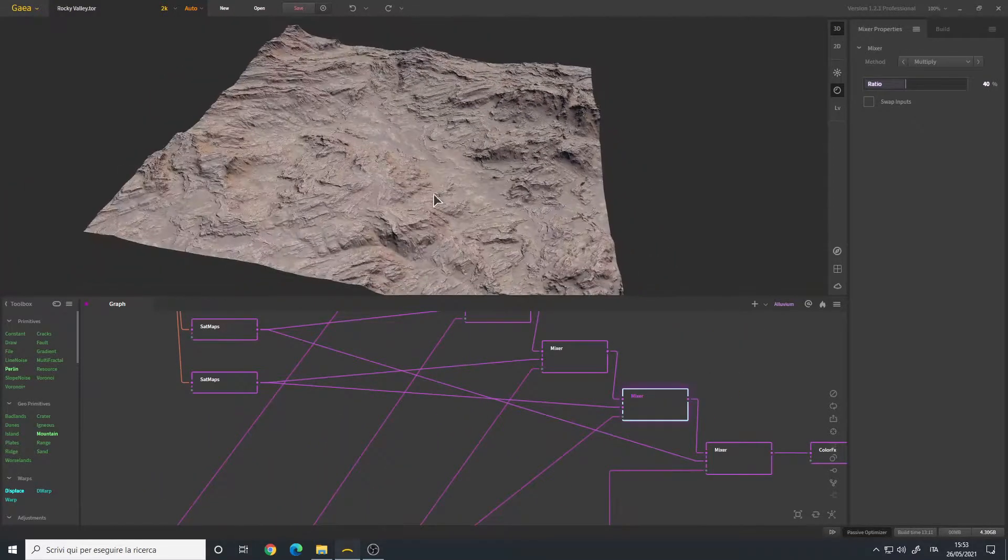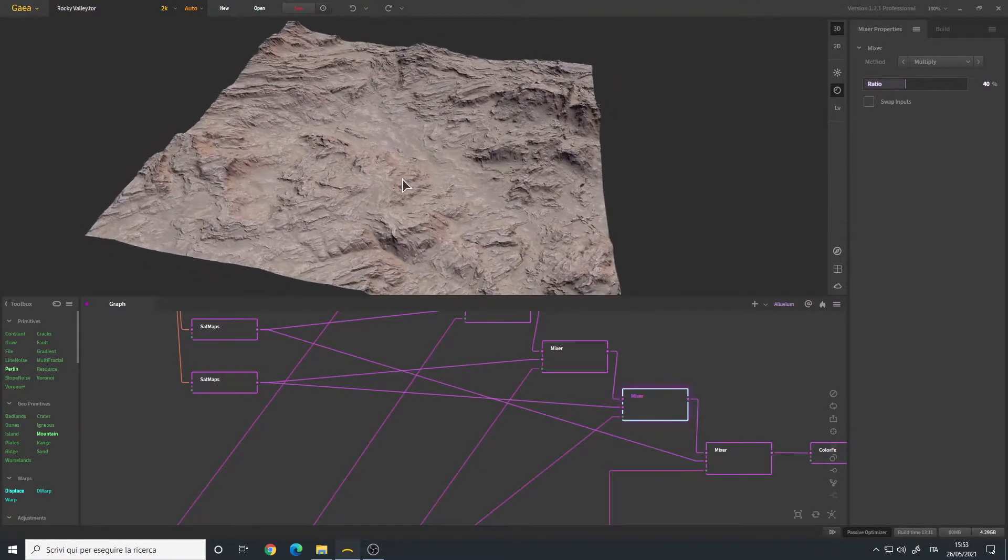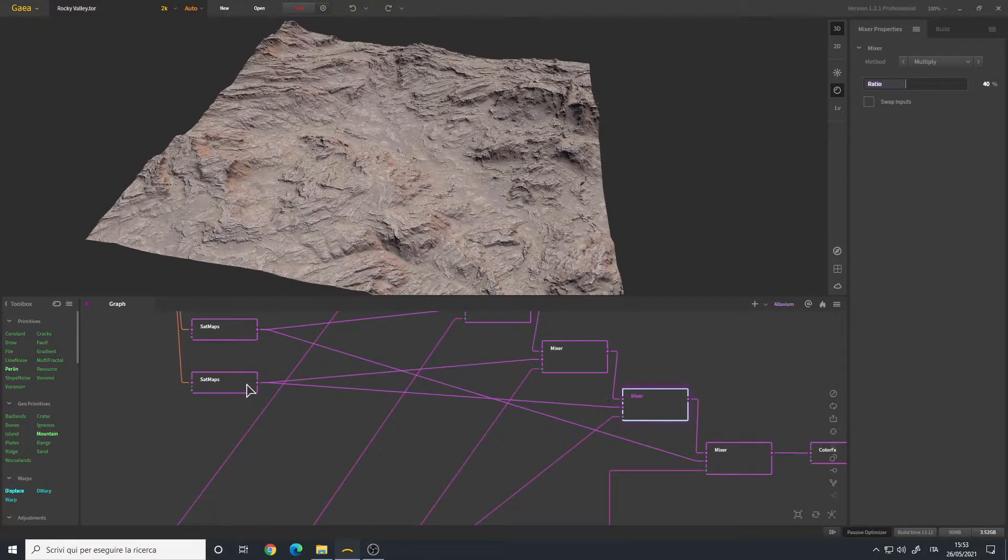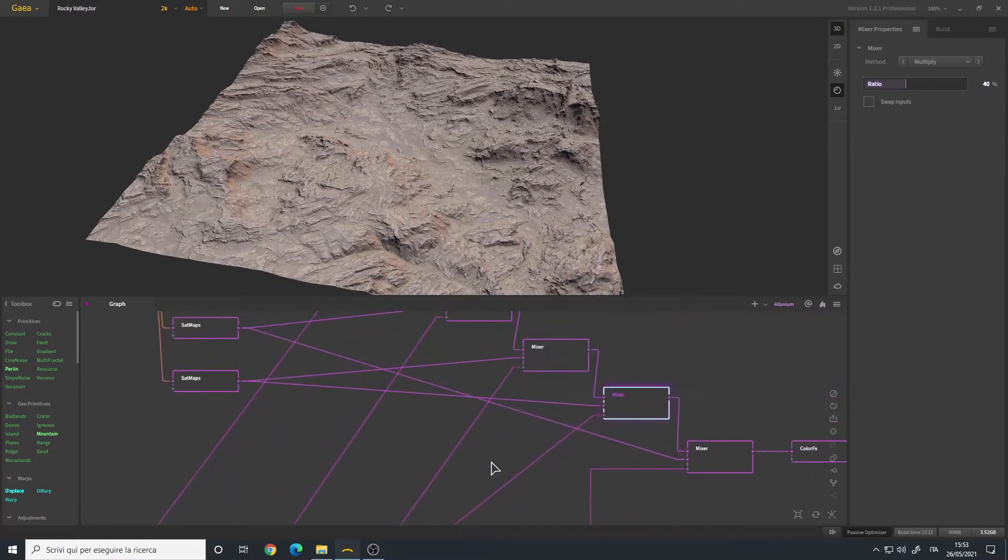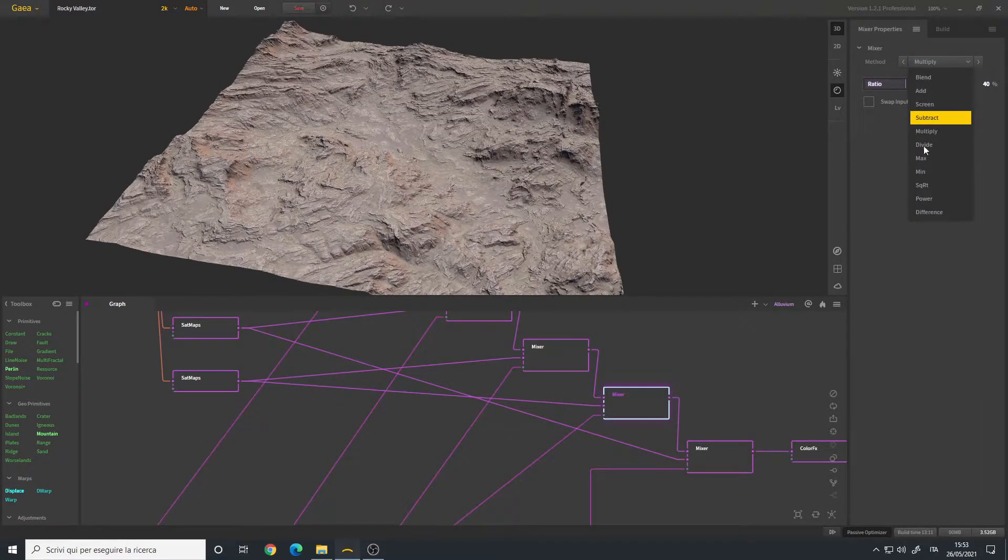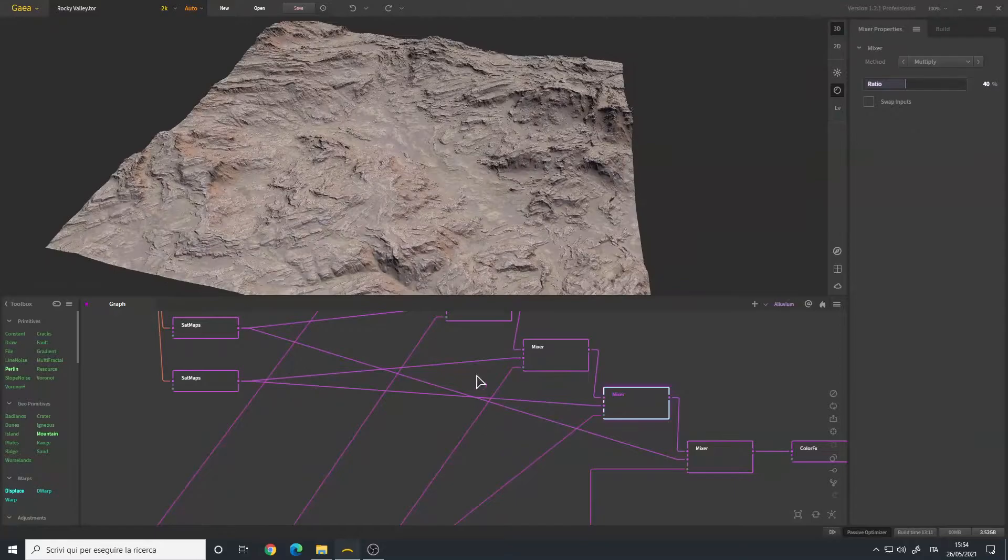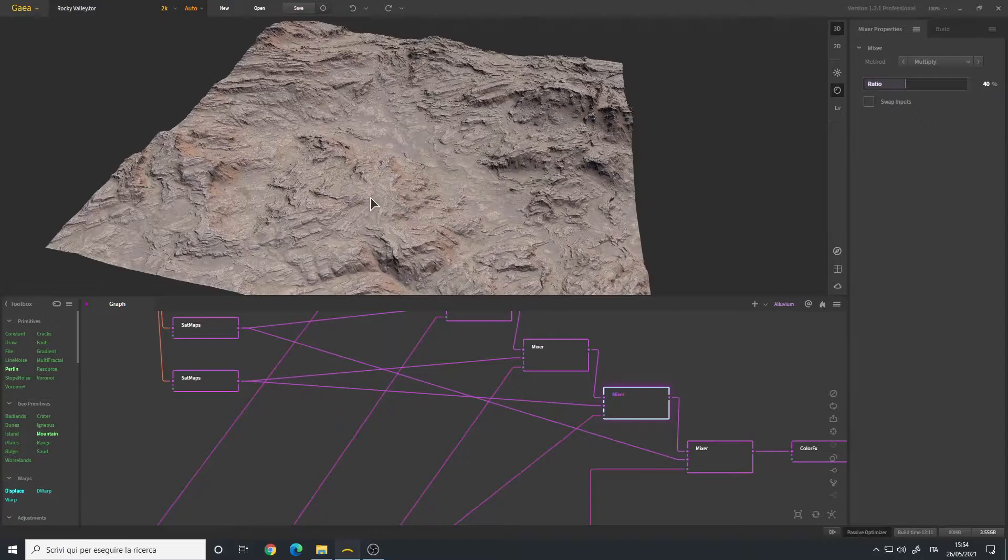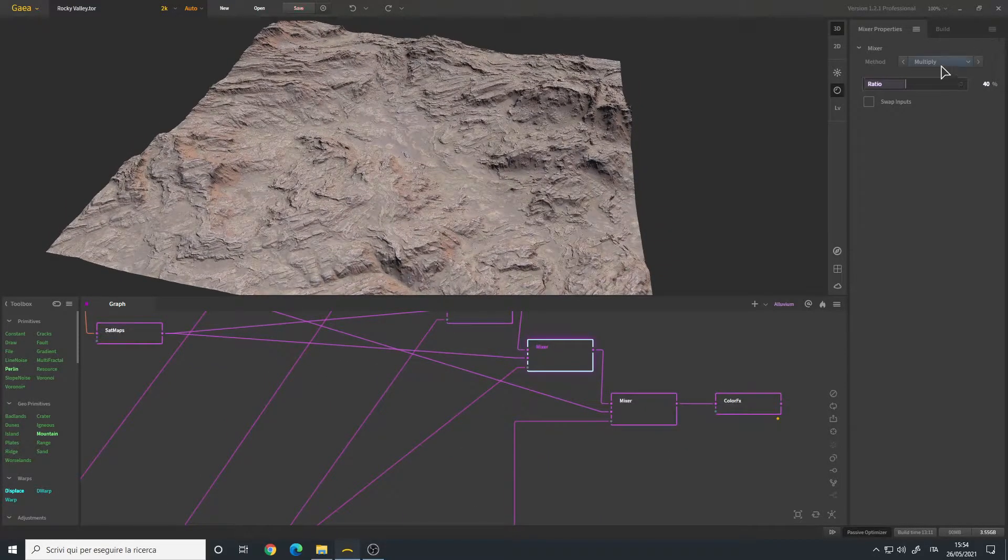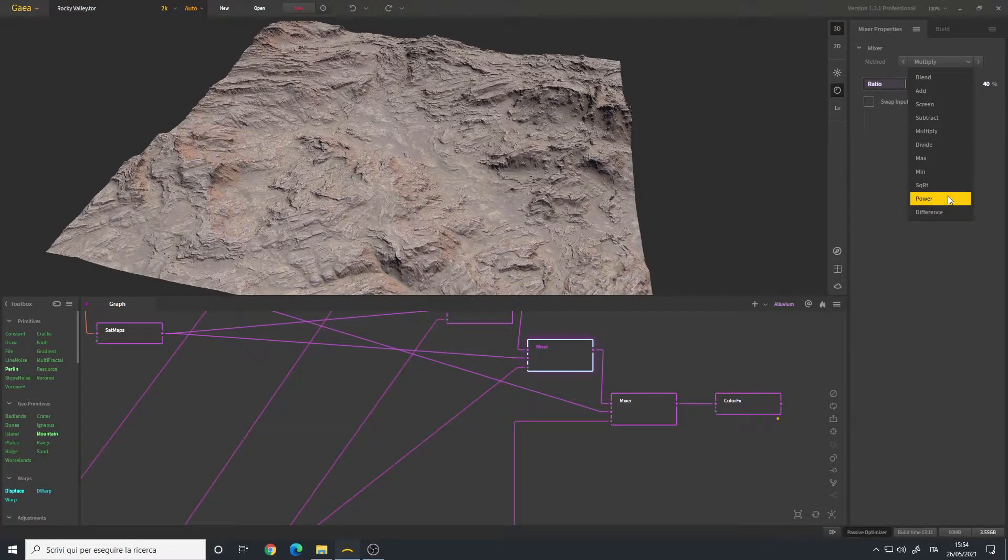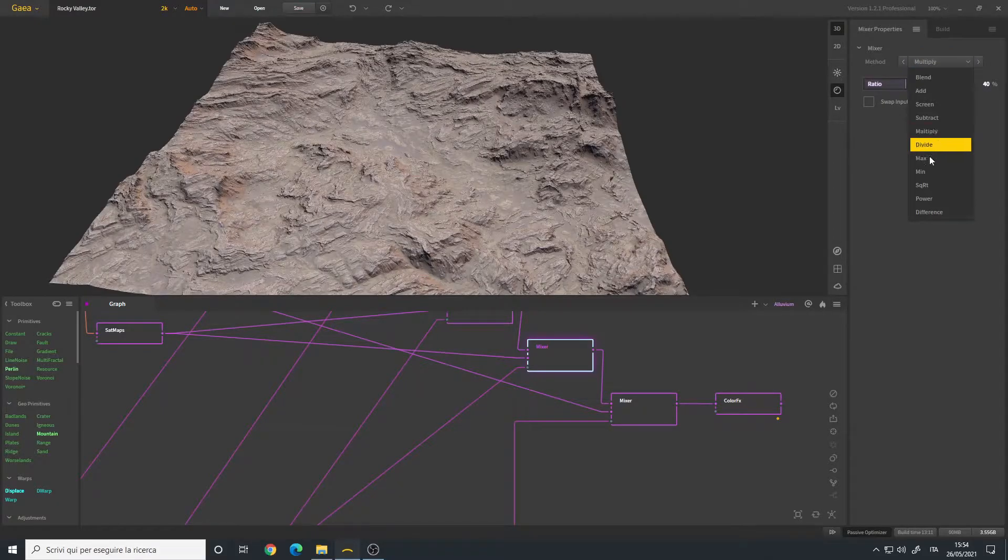So this is something that I always do, at least recently I discovered it, that makes the terrain more realistic. You practically plug a mixer with the same sat map and the same mask that used before, so a copy of the previous mixer, but instead of using the divide method you use the multiply. So this is with the divide and this is with the multiply. It darkens some areas of your terrains and it makes it more realistic. You can also use the power if you want. Sometimes I use it, but the power method is very powerful, no pun intended. I usually use the multiply or the power, but you can try different things.